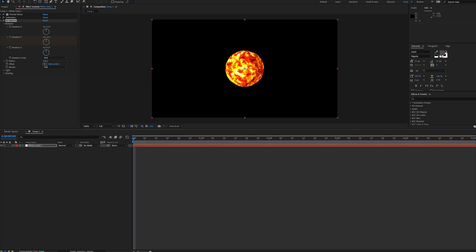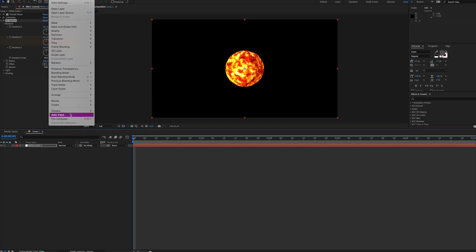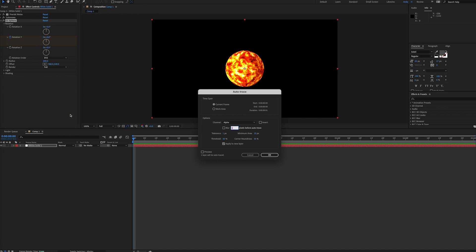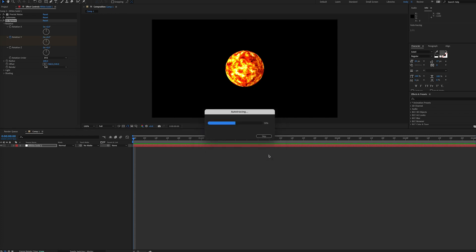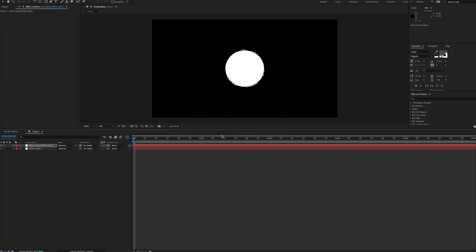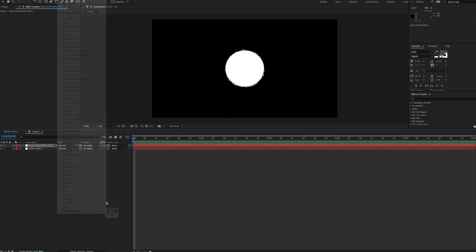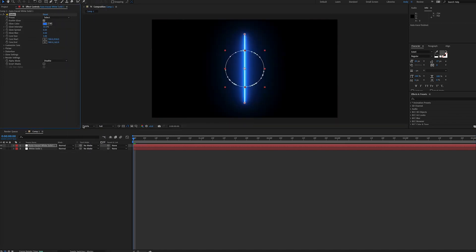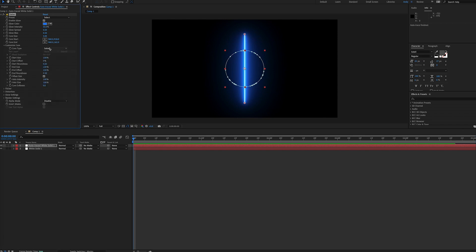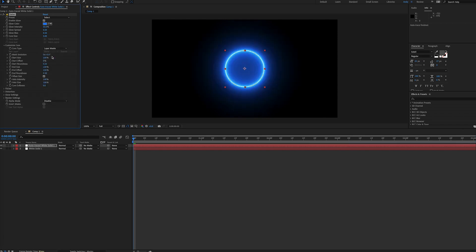Next, with our layer selected, we'll go to Layer Auto Trace, and then we will add this to a new layer. Then when we hit OK, we'll see a new layer is formed and we have this circular mask. With this outline of our sun, we can now add the Saber effect. Under Customize Core in the Saber effect, we can set the Core Type to Layer Masks, and now Saber will follow this trace circle.